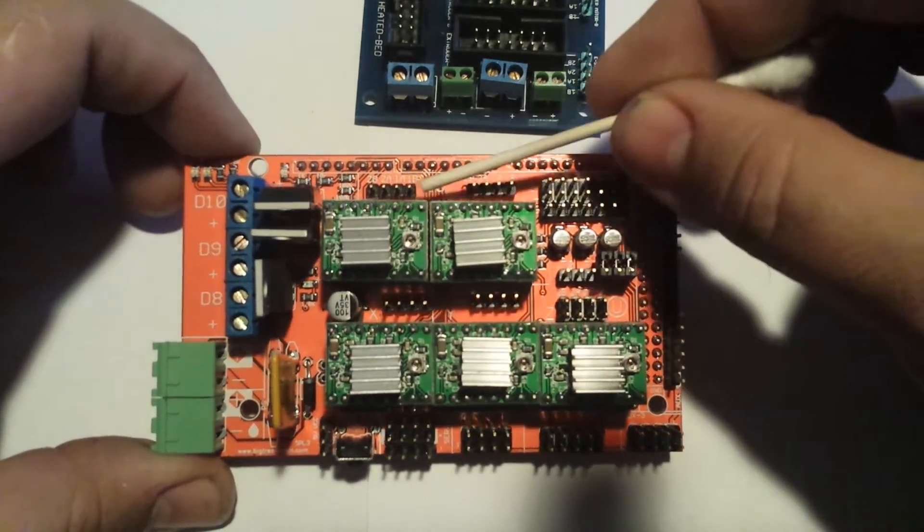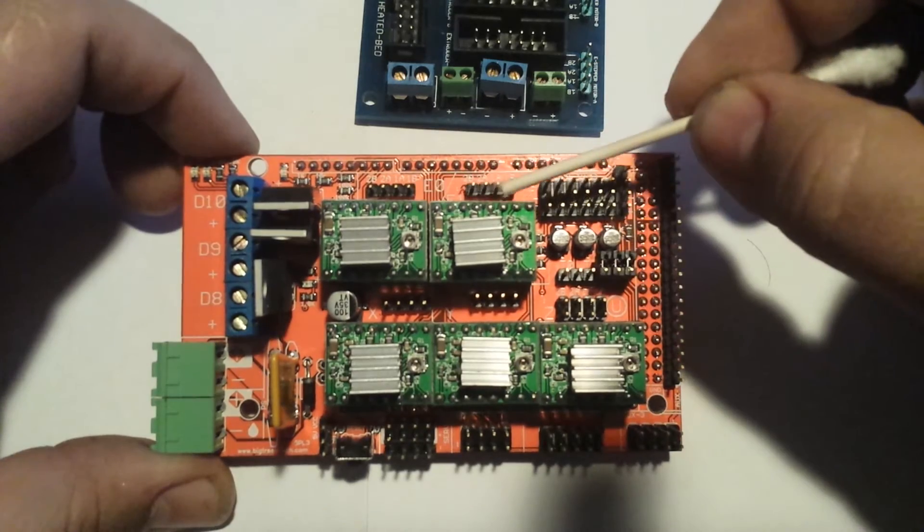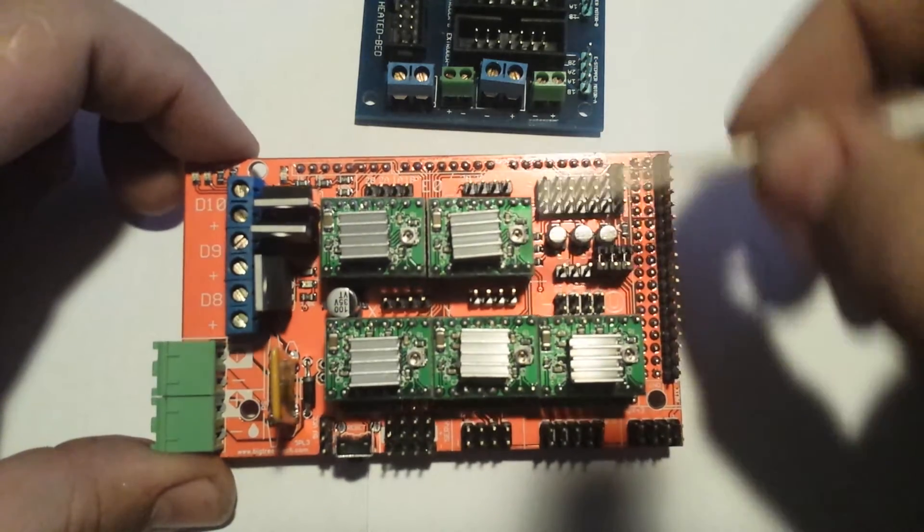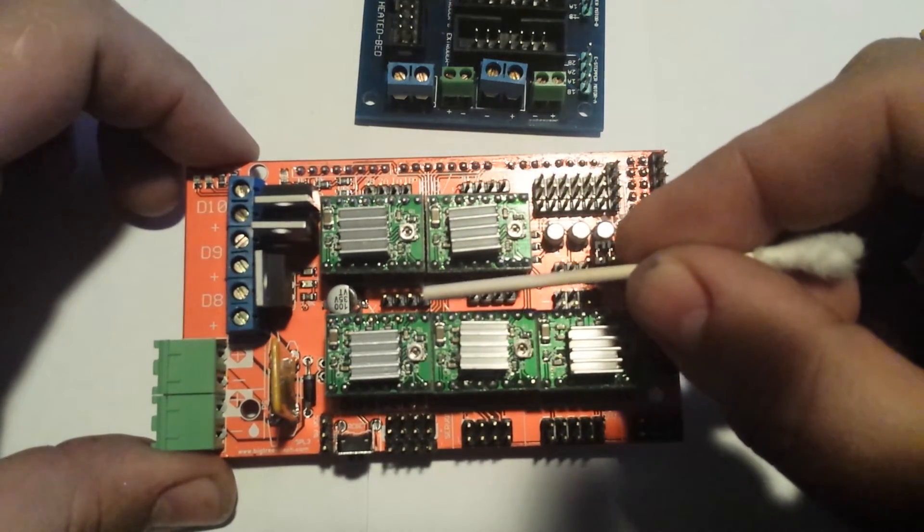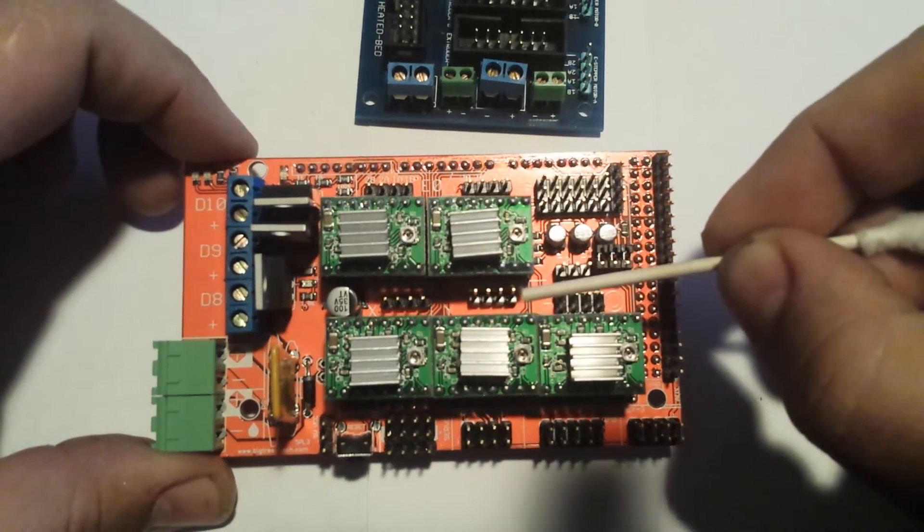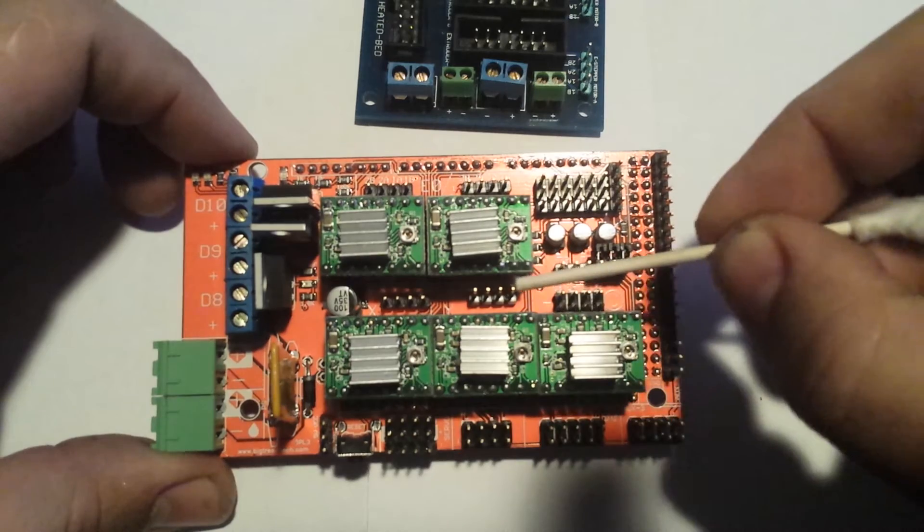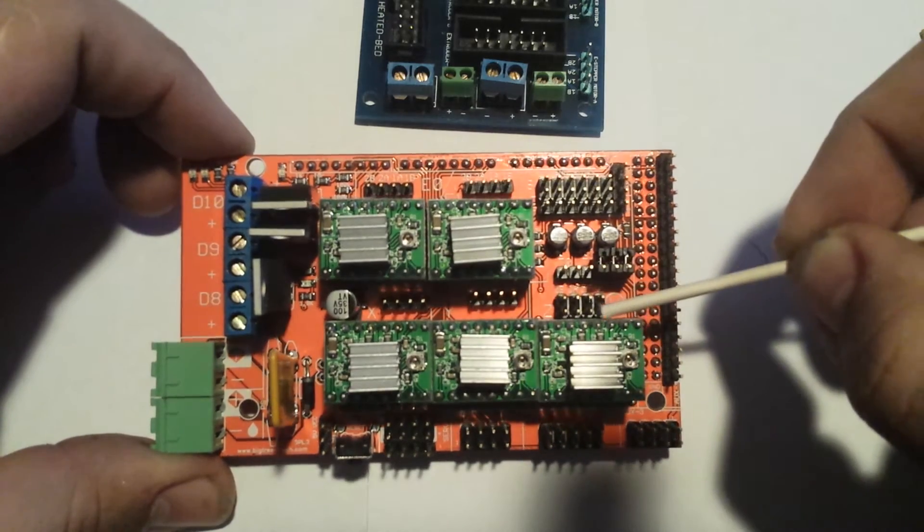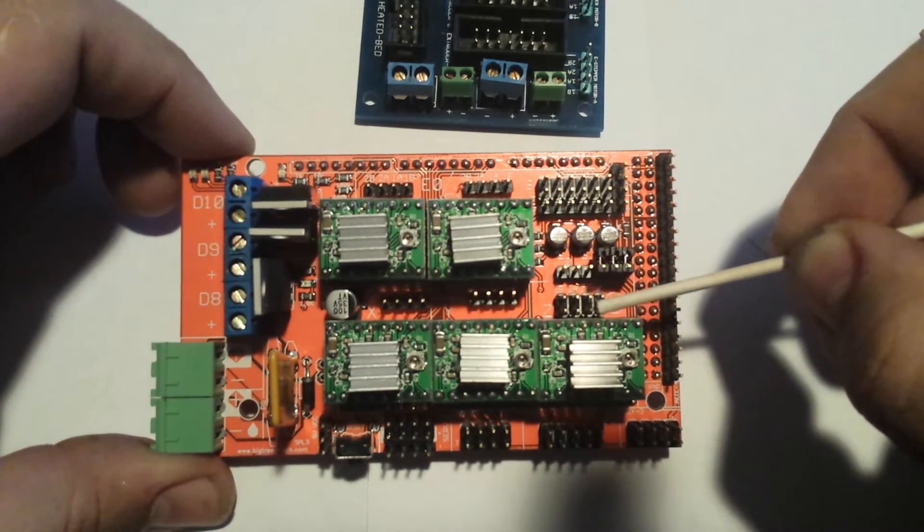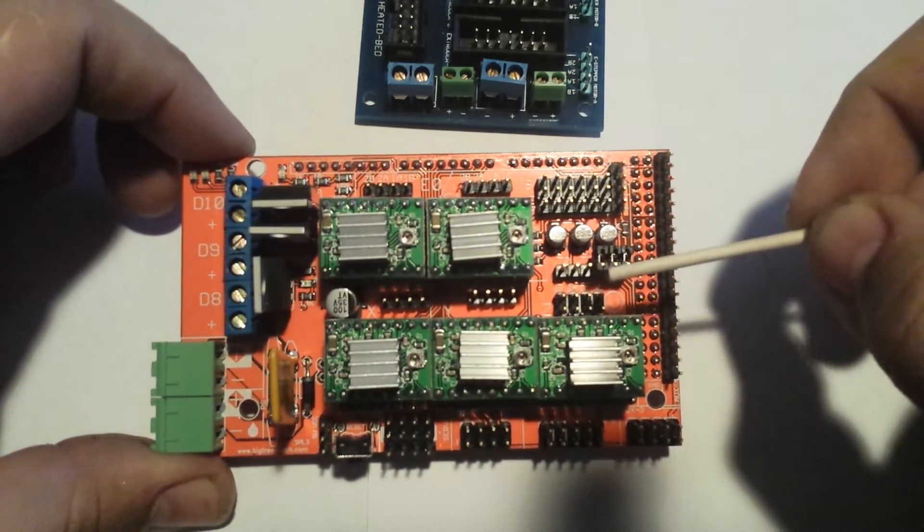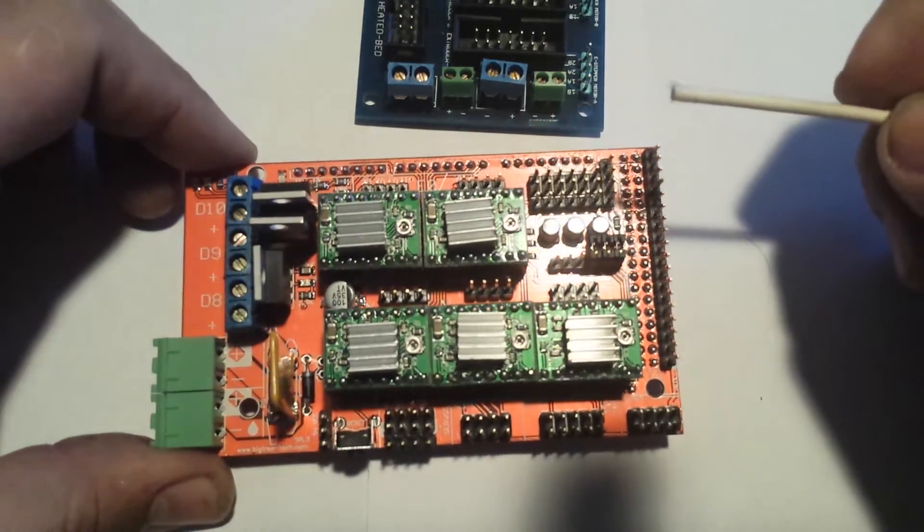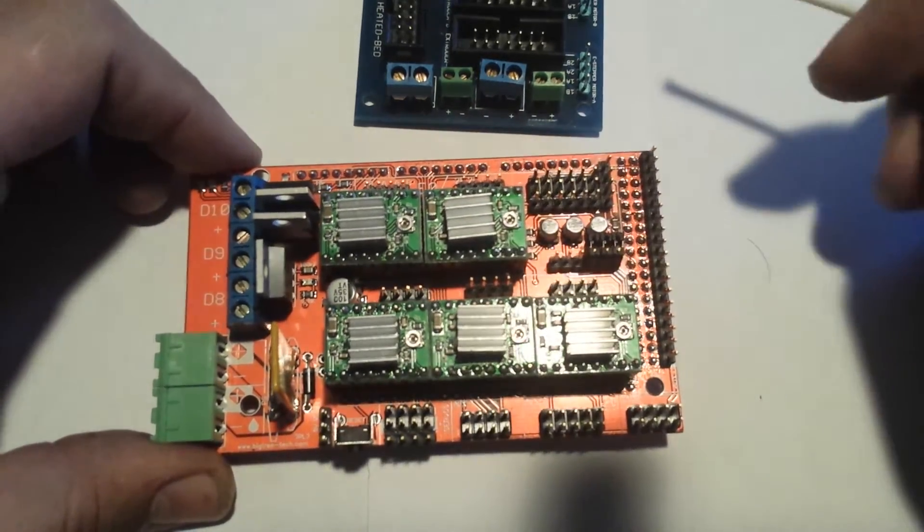At this point, your extruders plug right in directly. No need to change anything. Your axes plug right in. Your double Z's right here. Plugs right in. No need to change wiring. No need to change anything.